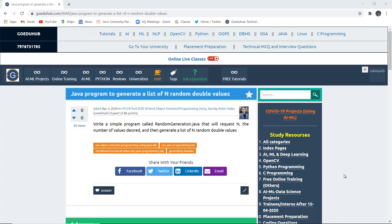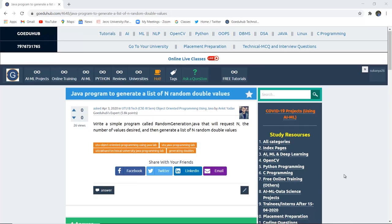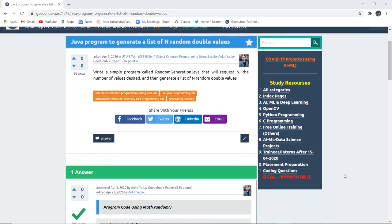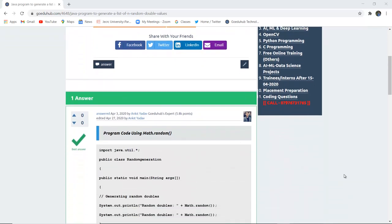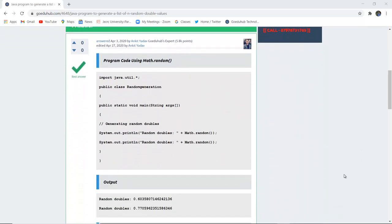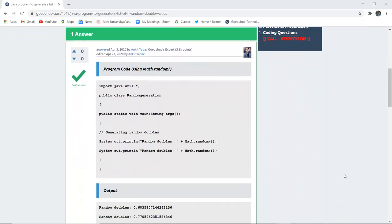How can we write a Java program to generate a list of N random double values? Hello everyone, this is Sukanya from Goetheav Technologies. In this video, we're going to discuss the program code using the Math.random method for generating two random doubles.